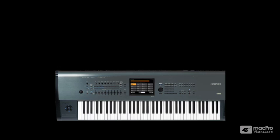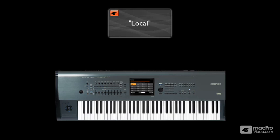Now, the technical lingo for this is that the keyboard and controls are all local to the sound engine. I mean, they're more than local. They live in the same house.